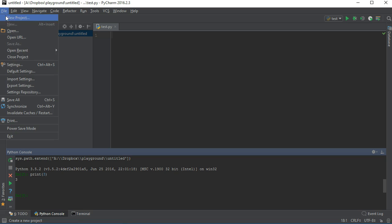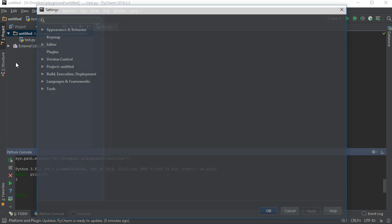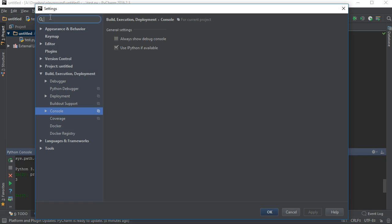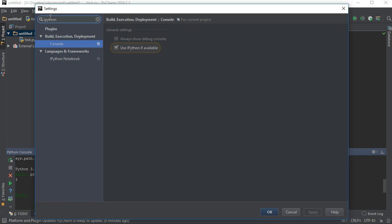You can search for keywords in the settings window. For example, searching for IPython shows us there is an option to use IPython in the console when available.